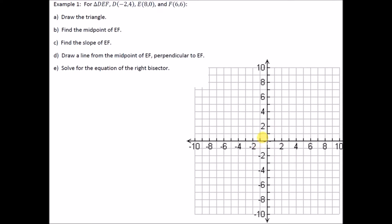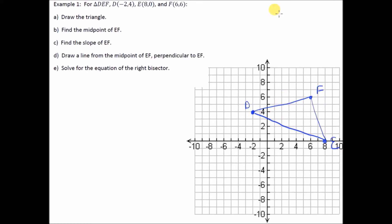Example one: let's draw triangle DEF. D is at (−2, 4), E is at (8, 0), and F is at (6, 6). So that's our triangle.